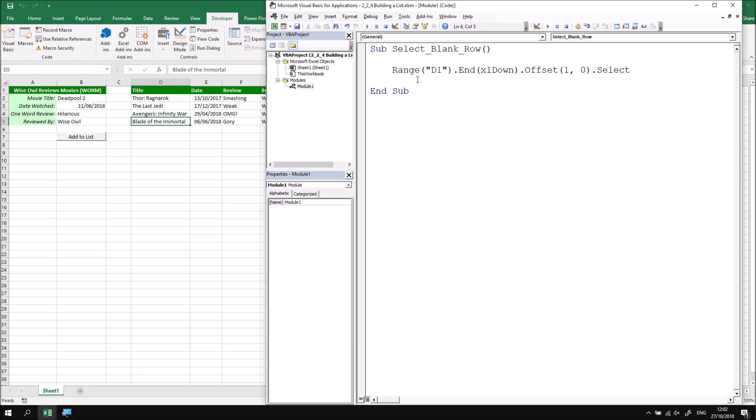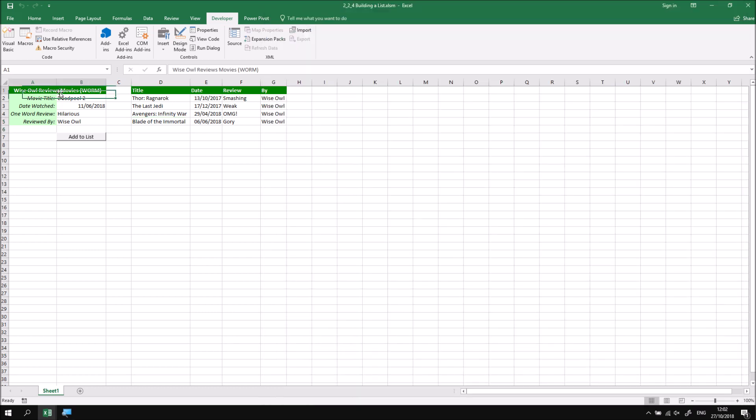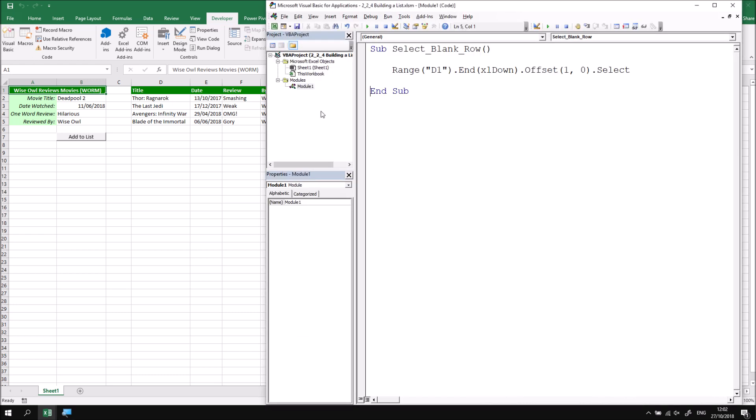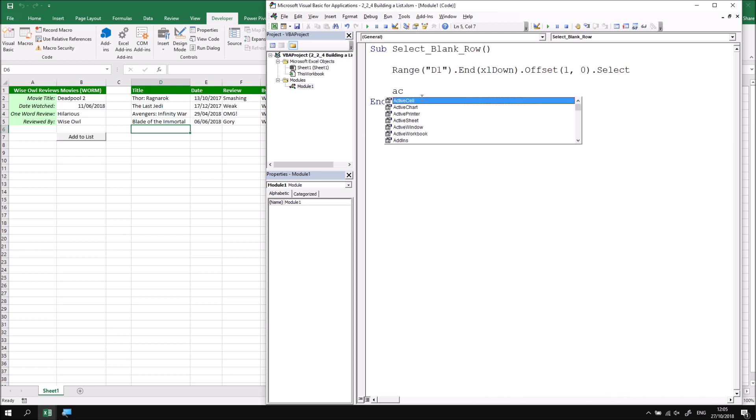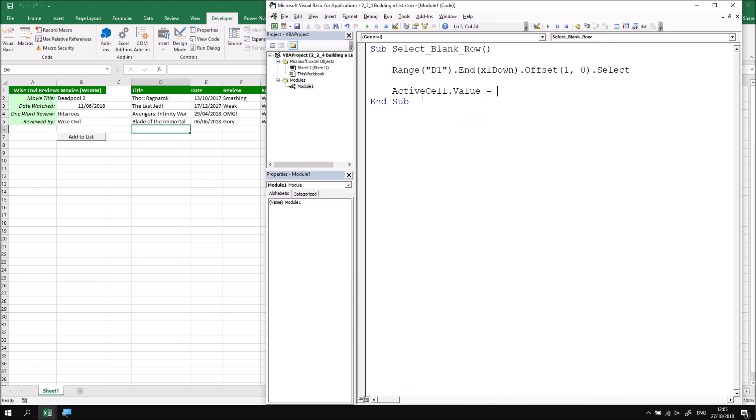So it's not very exciting if I step through this procedure now because all we'll see happen is that we immediately jump to the next blank cell at the end of column D. But that works from any cell that I might have selected on this worksheet. So if I simply run this routine, I jump straight to that cell in one single instruction. Now I'd like to start transferring the values from column B, where we've entered our new movie review, into the current row that we've got selected. So to begin with, let's refer to the active cell and then modify its value property. I'd like to assign the value of cell B2 to the value of the active cell. So I can say Range("B2").Value.